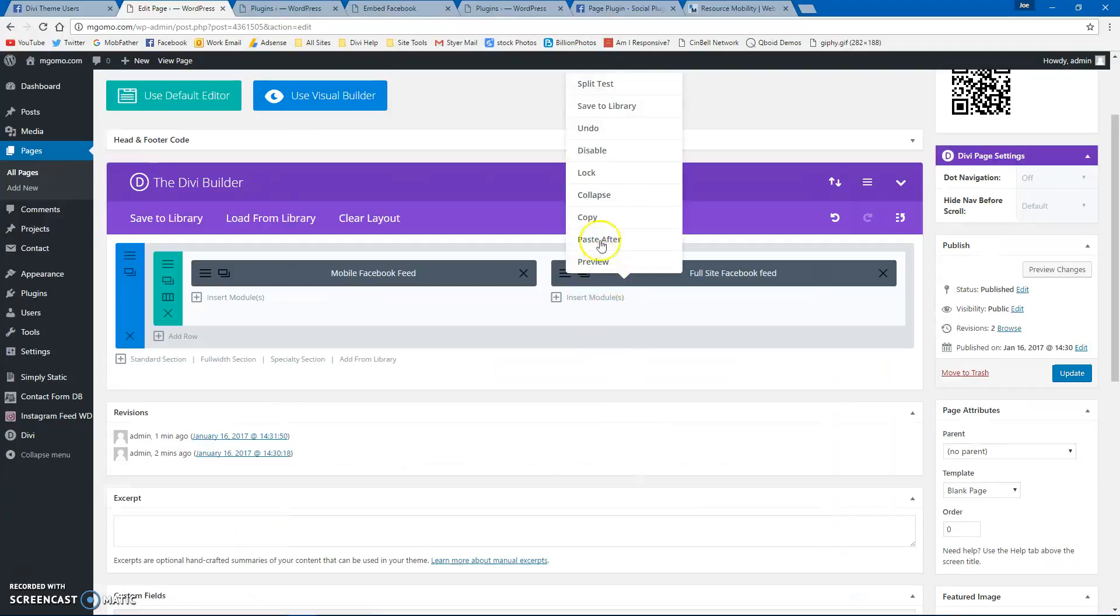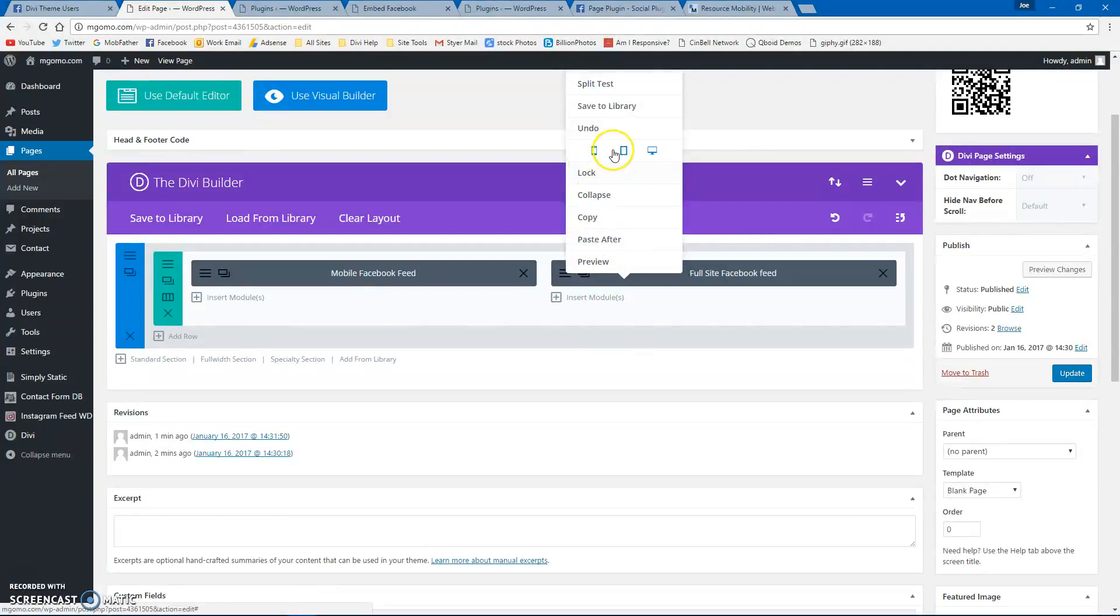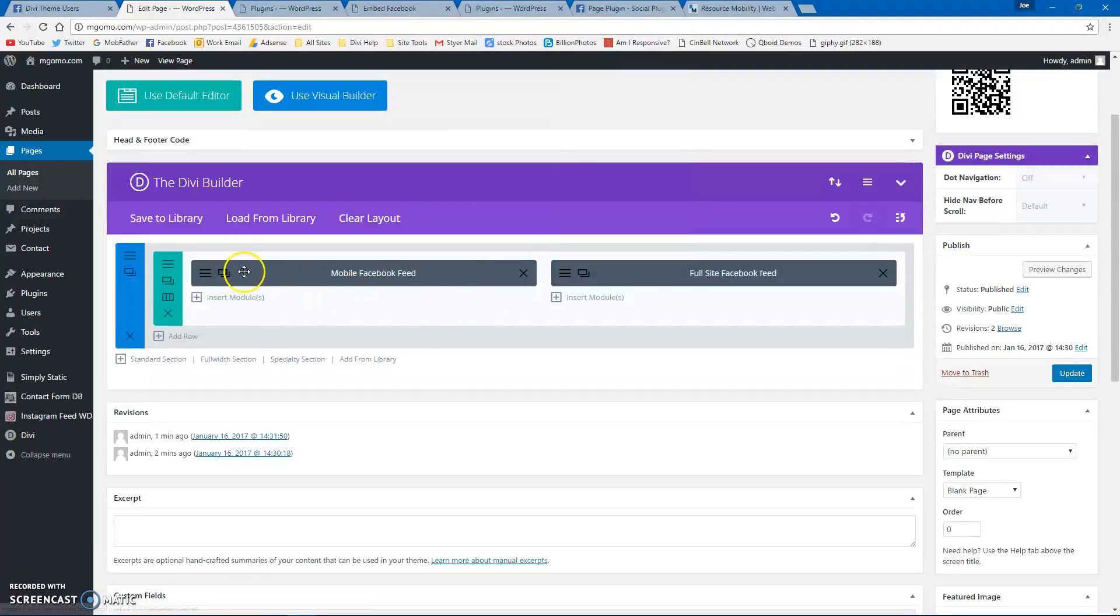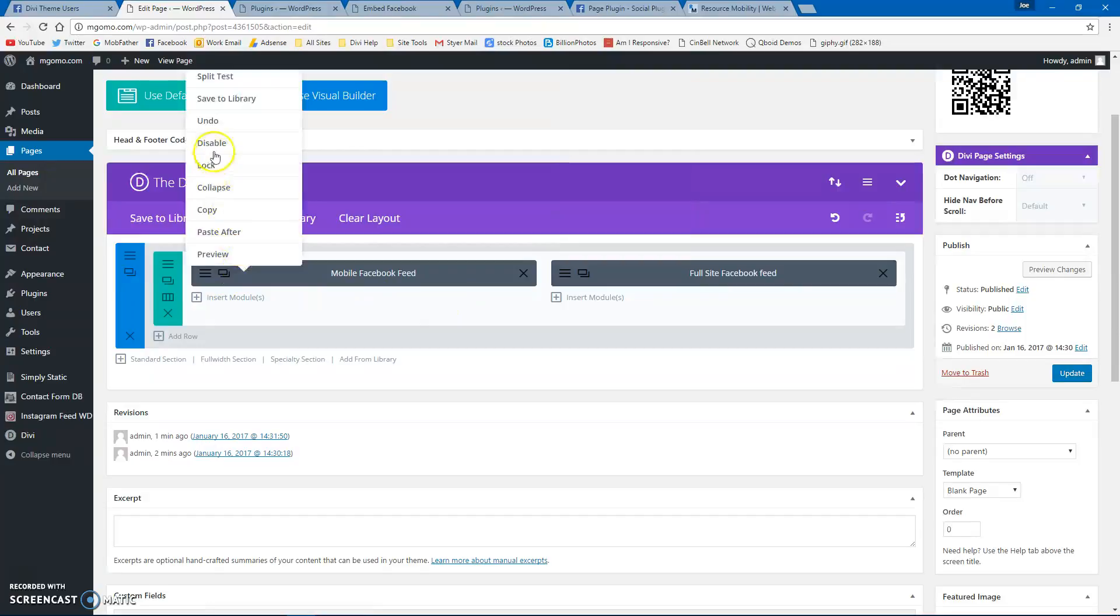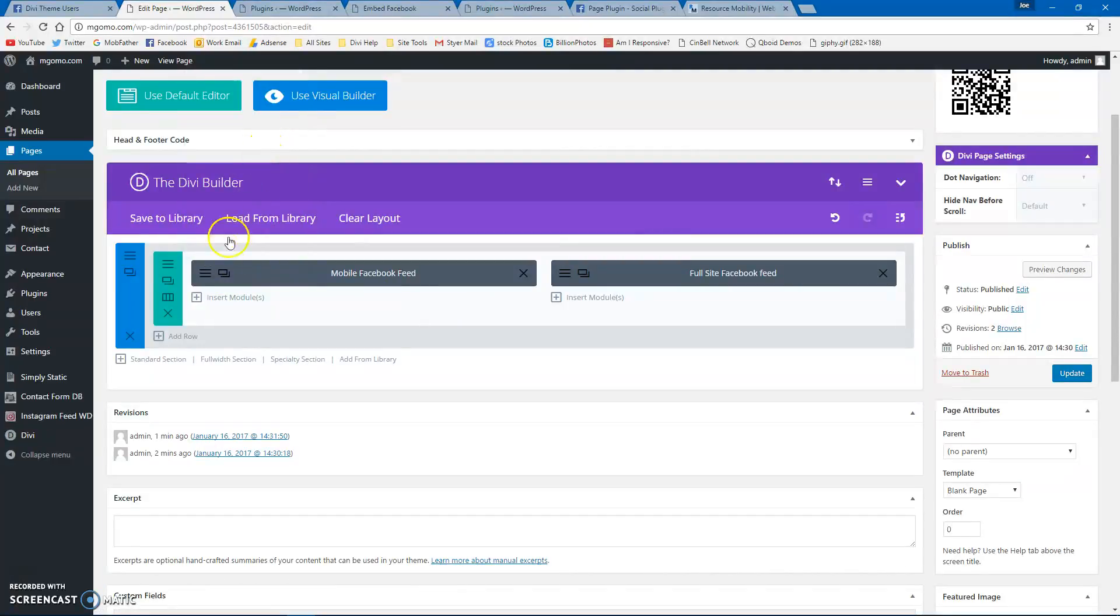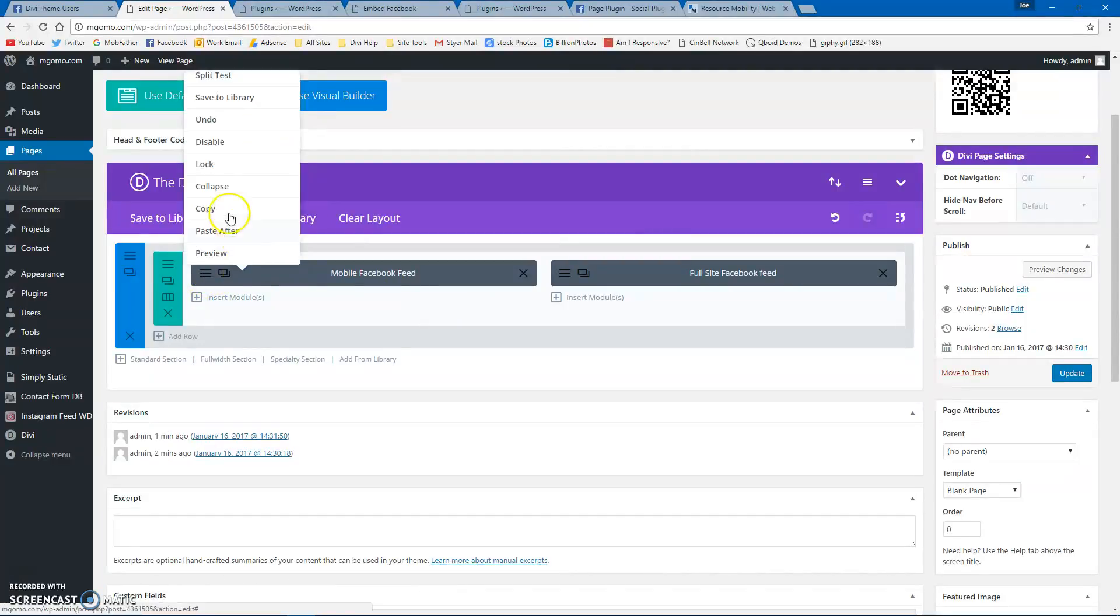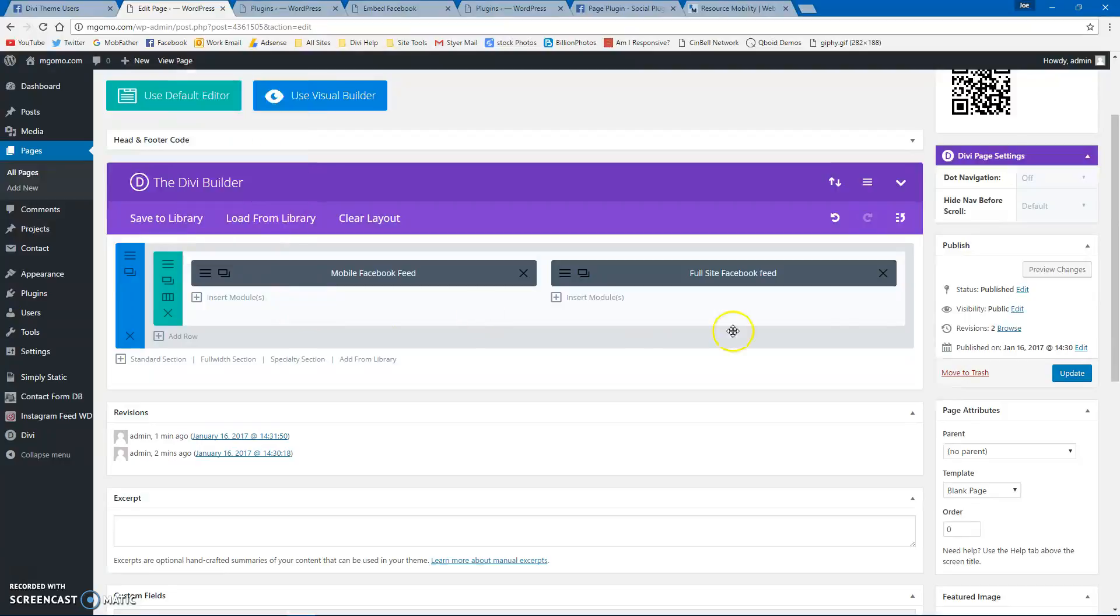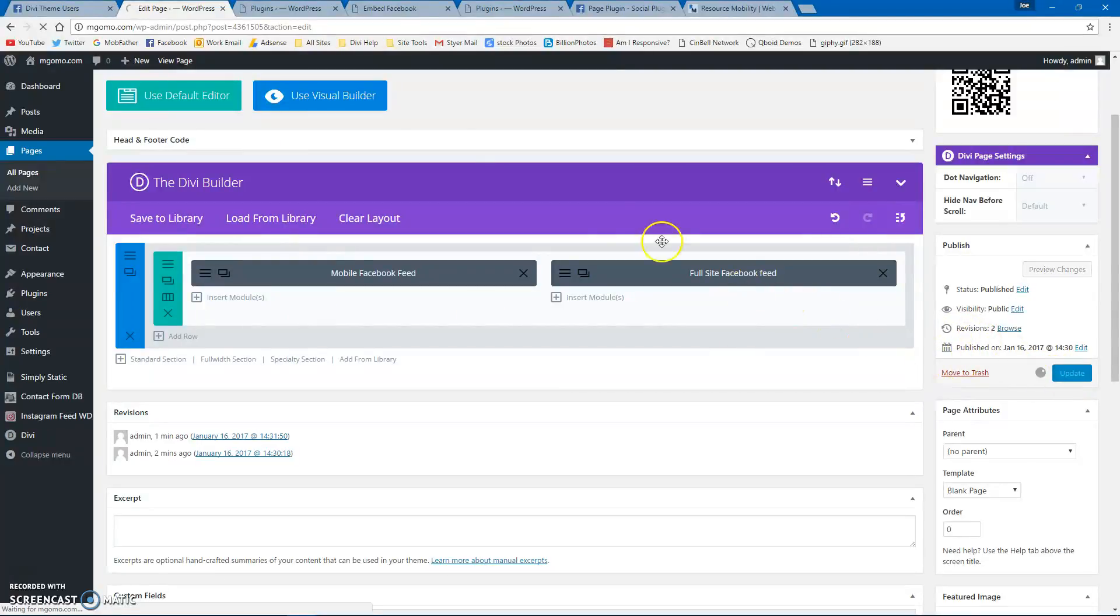Then you just have to come in here and disable accordingly. So I'm going to hide that on mobile. And then on this one, I'm going to disable it on desktop and tablets. I'm going to update here now.